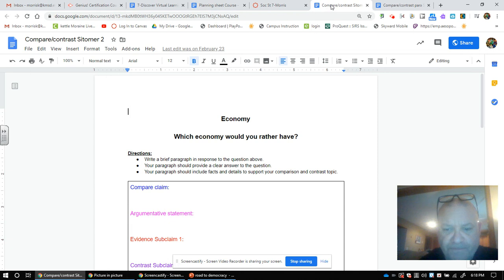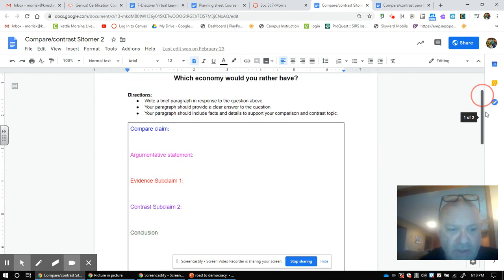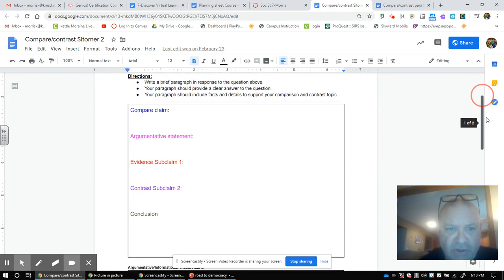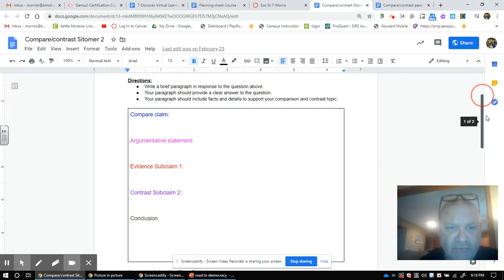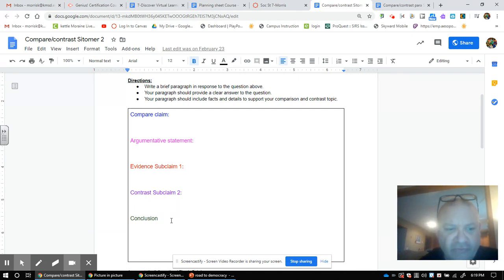So when you click on this, this is going to pop up and when that pops up, this is where you have to fill in your compare argument statement, your evidence, your contrast, and your conclusion. You've done this before - we did this with traditional and market economy.